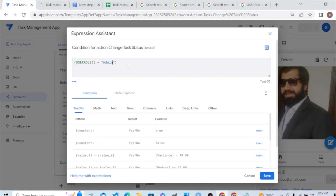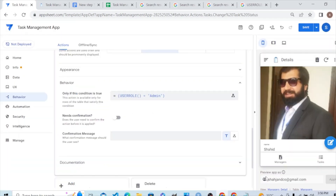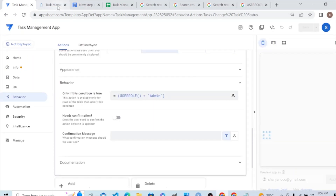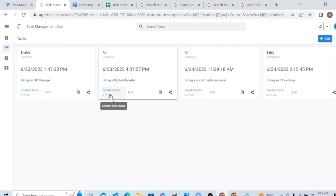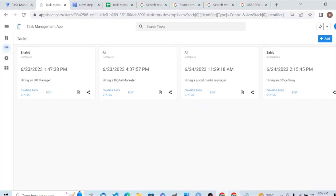In the action's Behavior section we have an 'Only If' condition field. Here we add the USERROLE formula: USERROLE() = "Admin". This means only if the user role is Admin, this action is accessible. No other user will have access to it. Let's save this update and check.